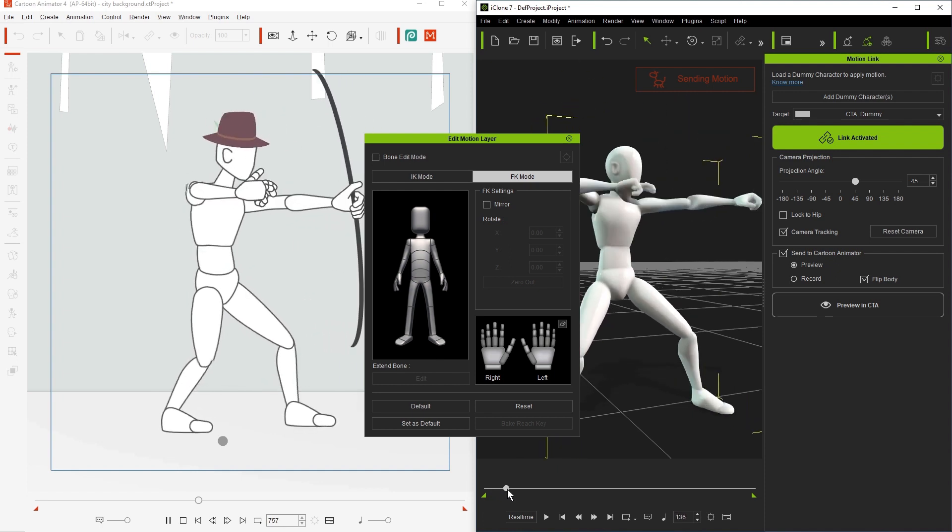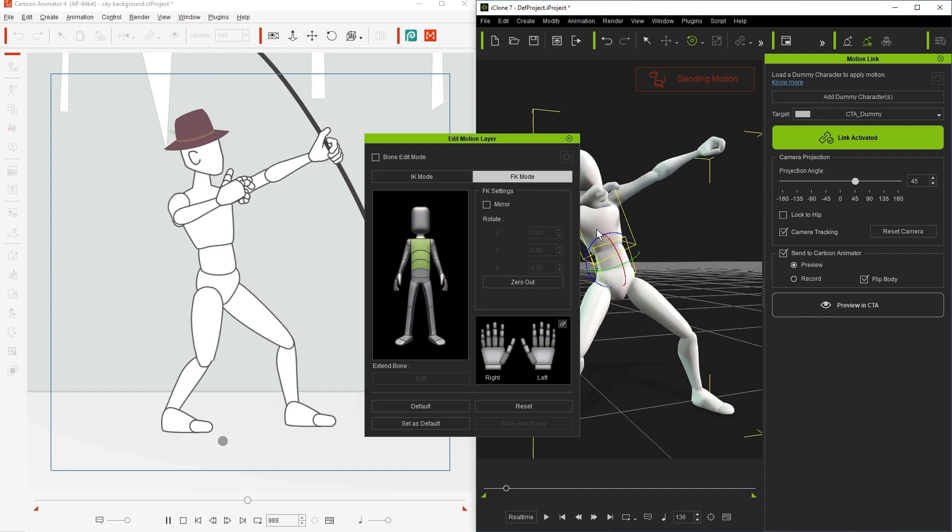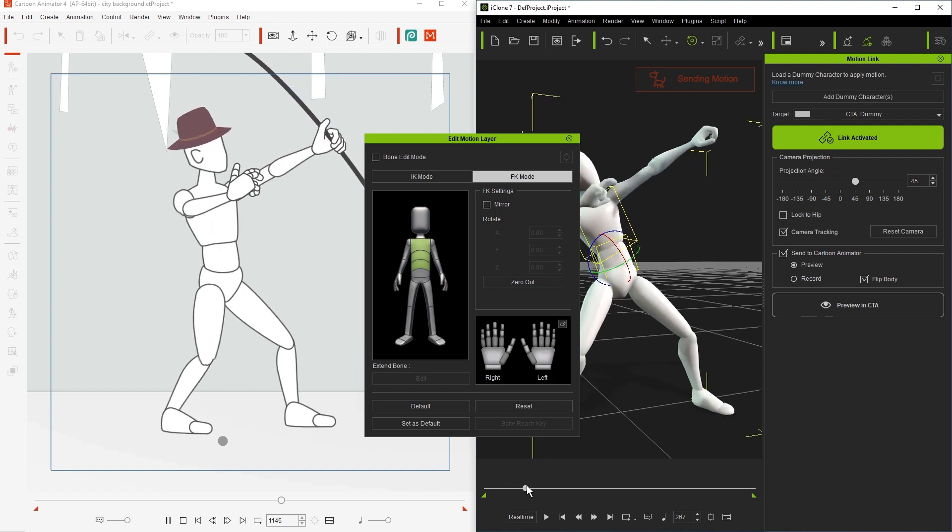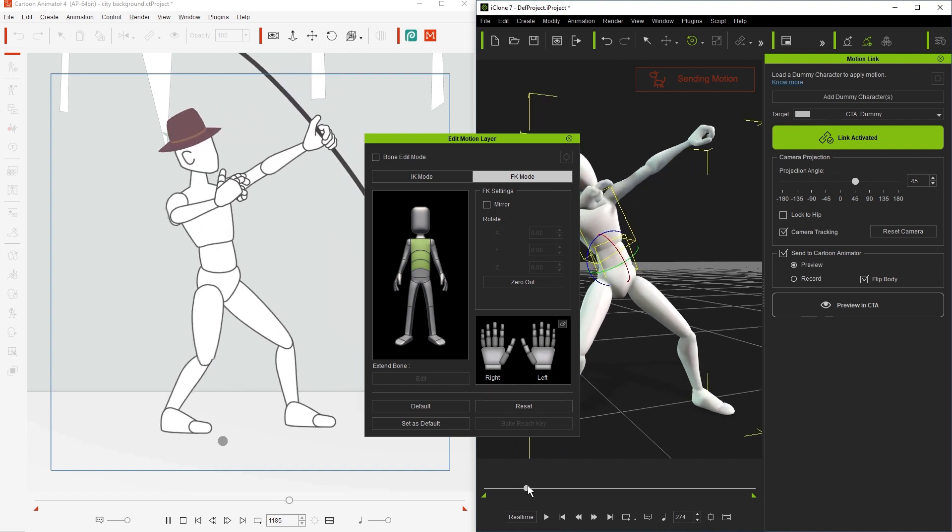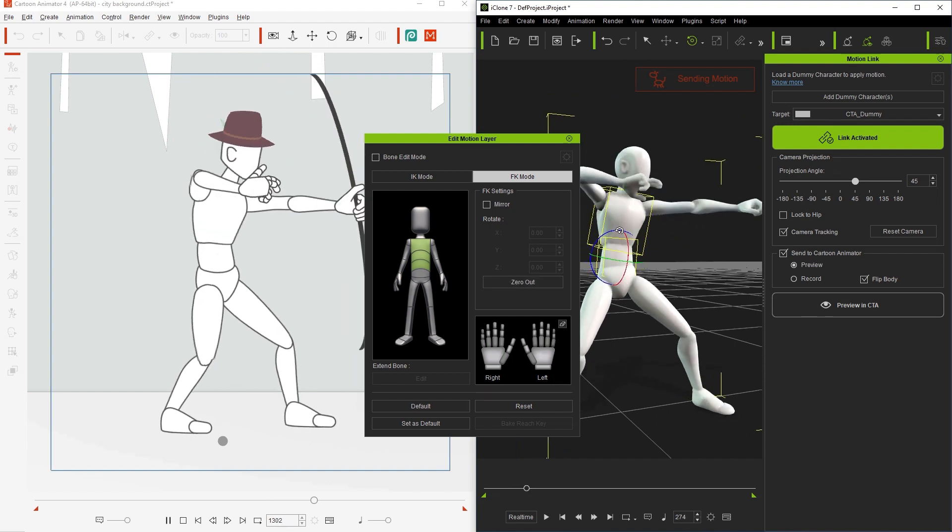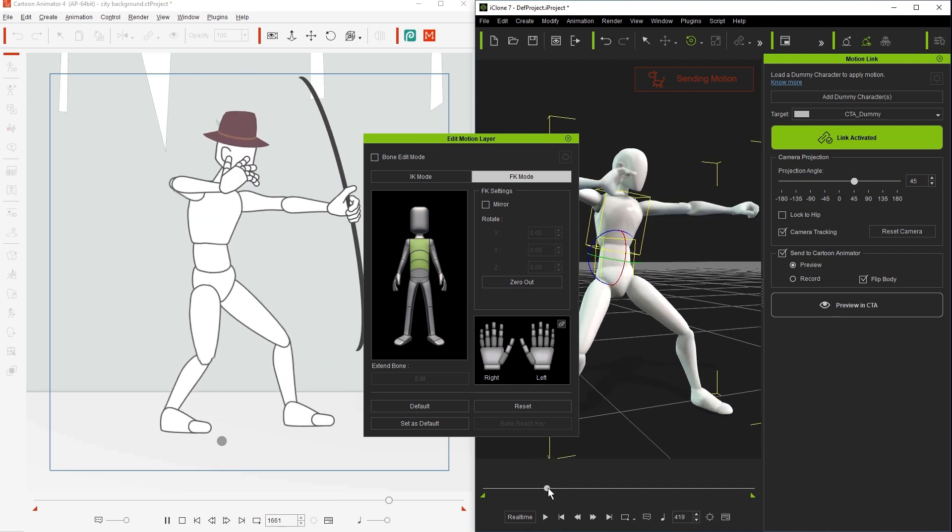We can then switch over to FK for forward kinematics mode and move a few frames ahead when our character is taking his first shot, then select different sections of our character's torso and rotate them backwards for a higher shot. We can then go further down the timeline to different parts of the motion and rotate the character forward, and then once more for the third shot.